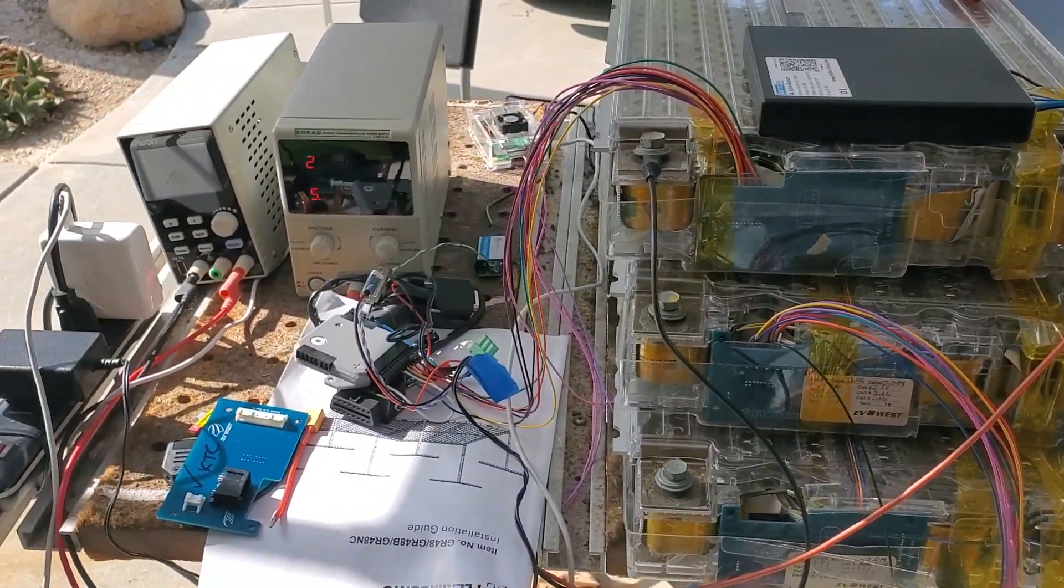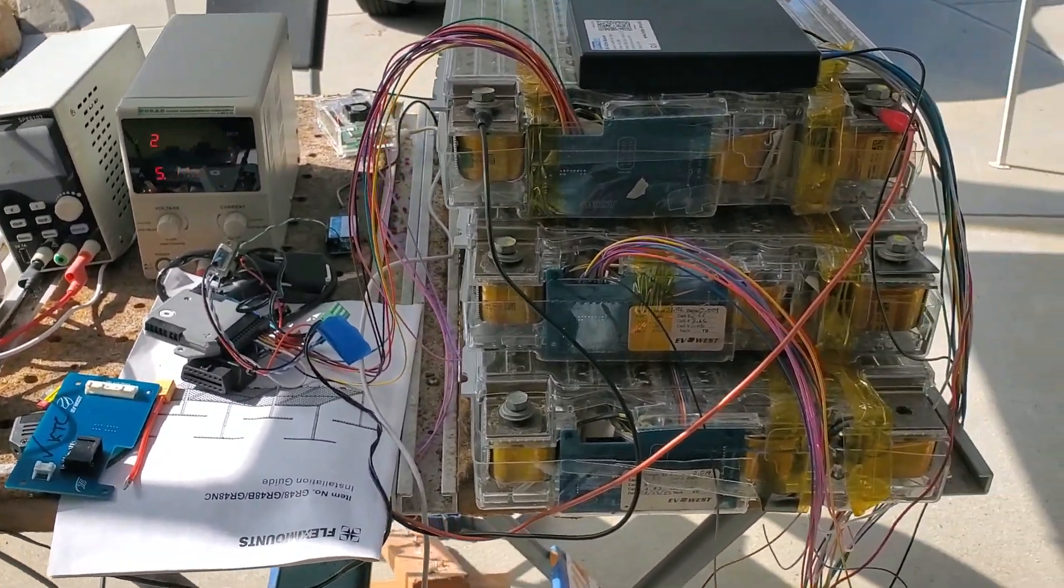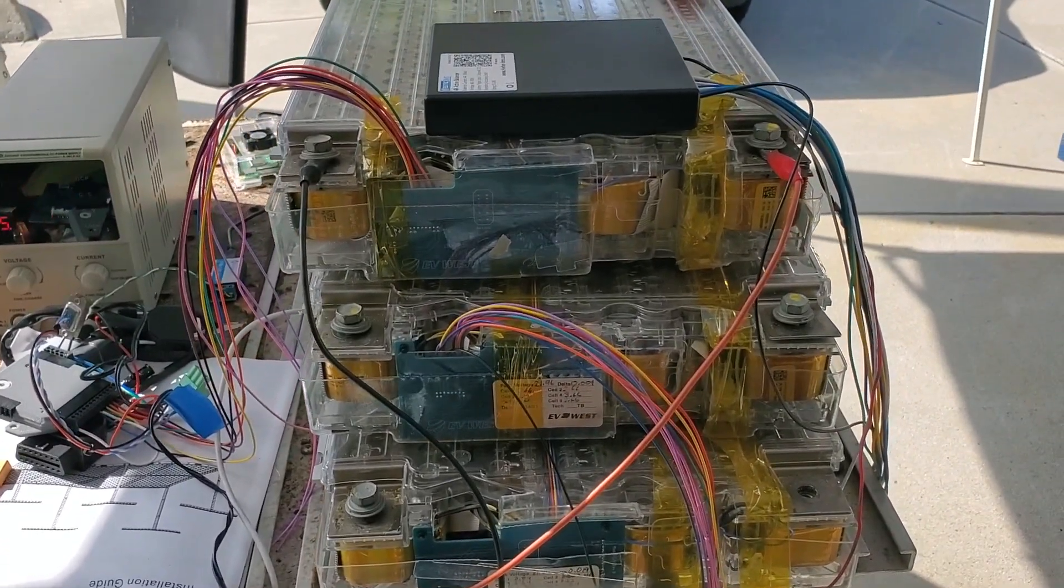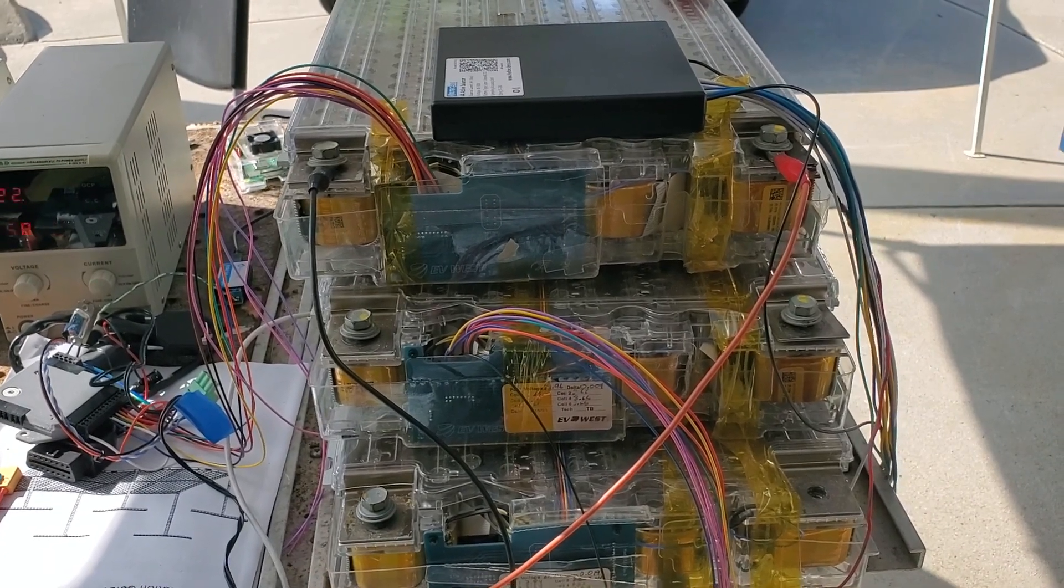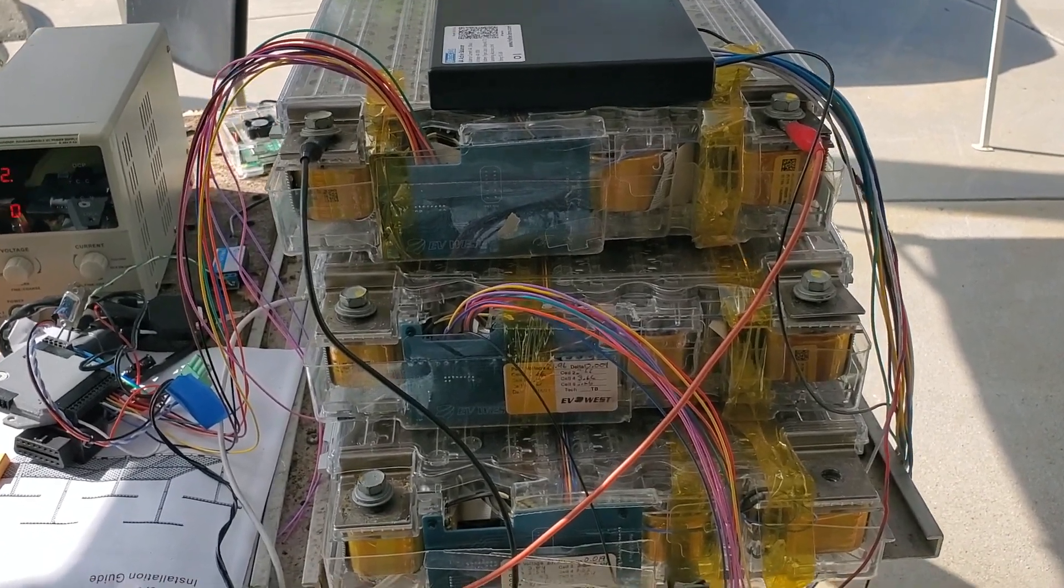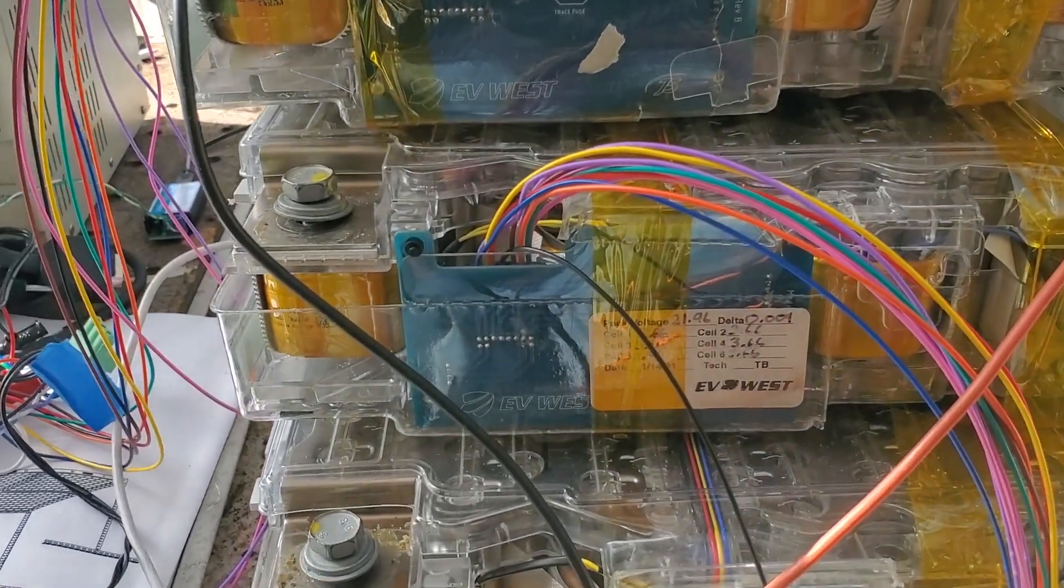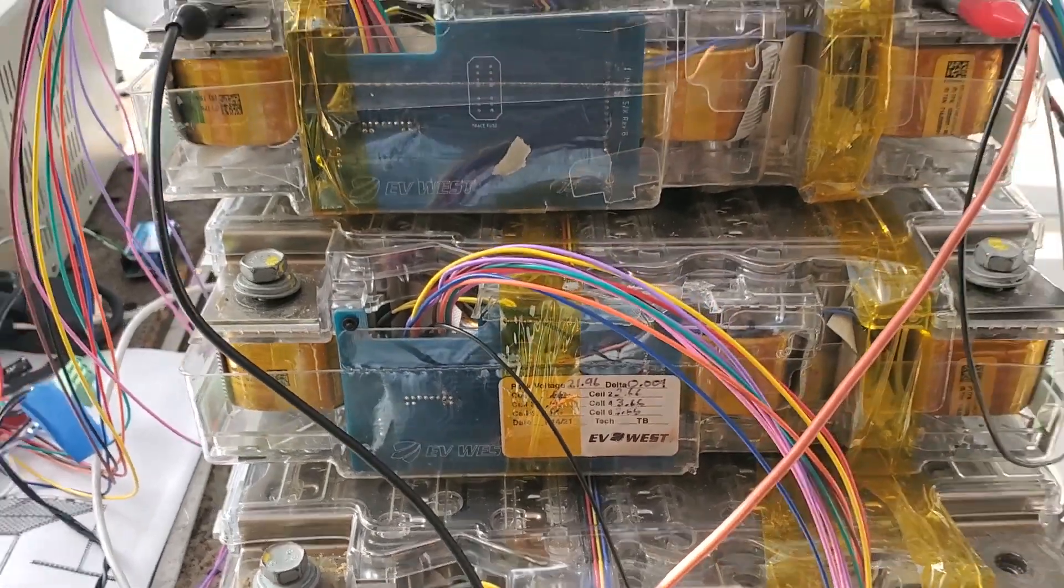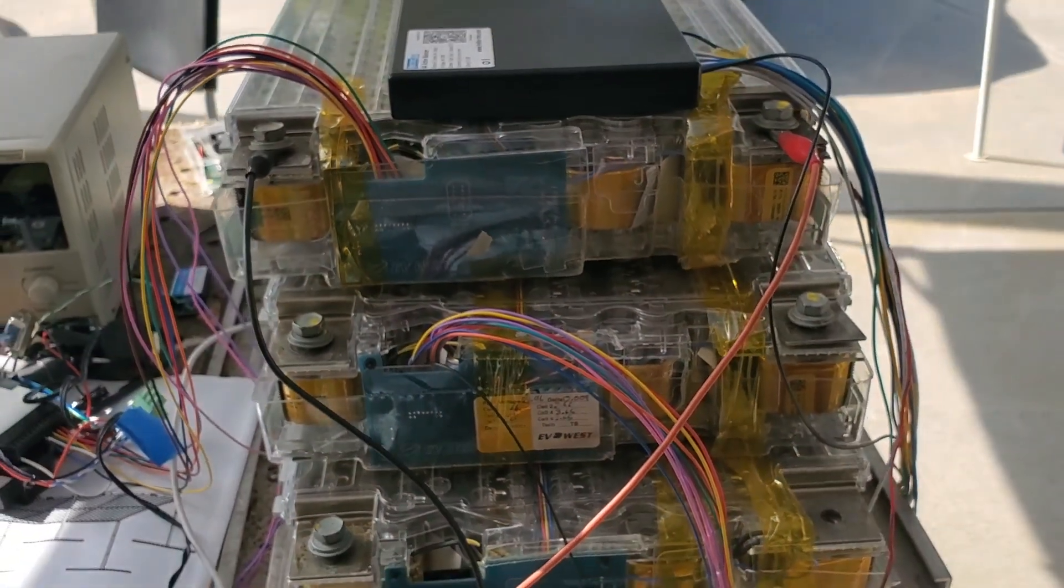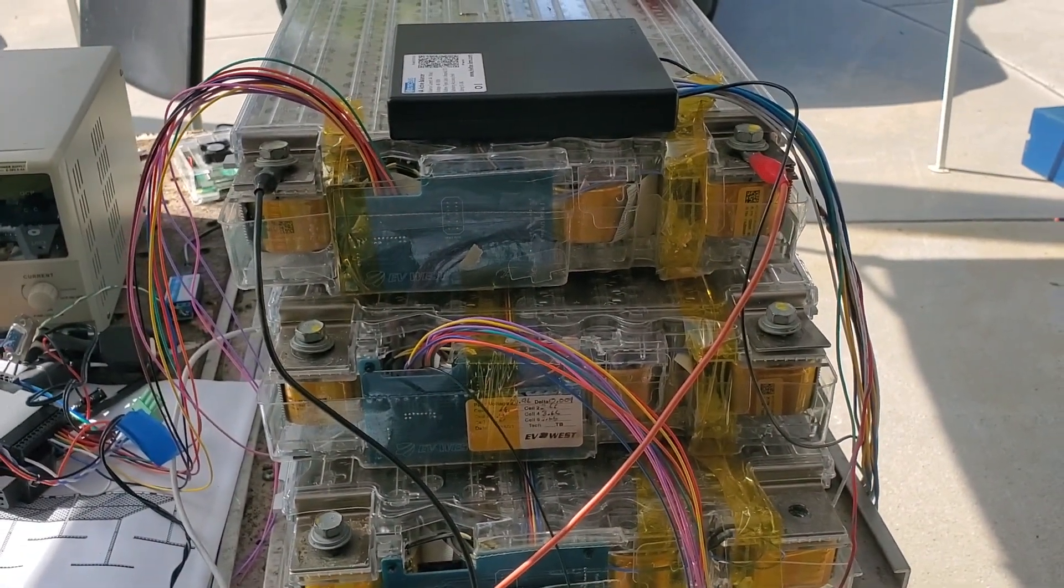Here's my battery balancing setup. I've got right now three Tesla Model S modules with EV West's breakout boards in here. This is all working pretty well.